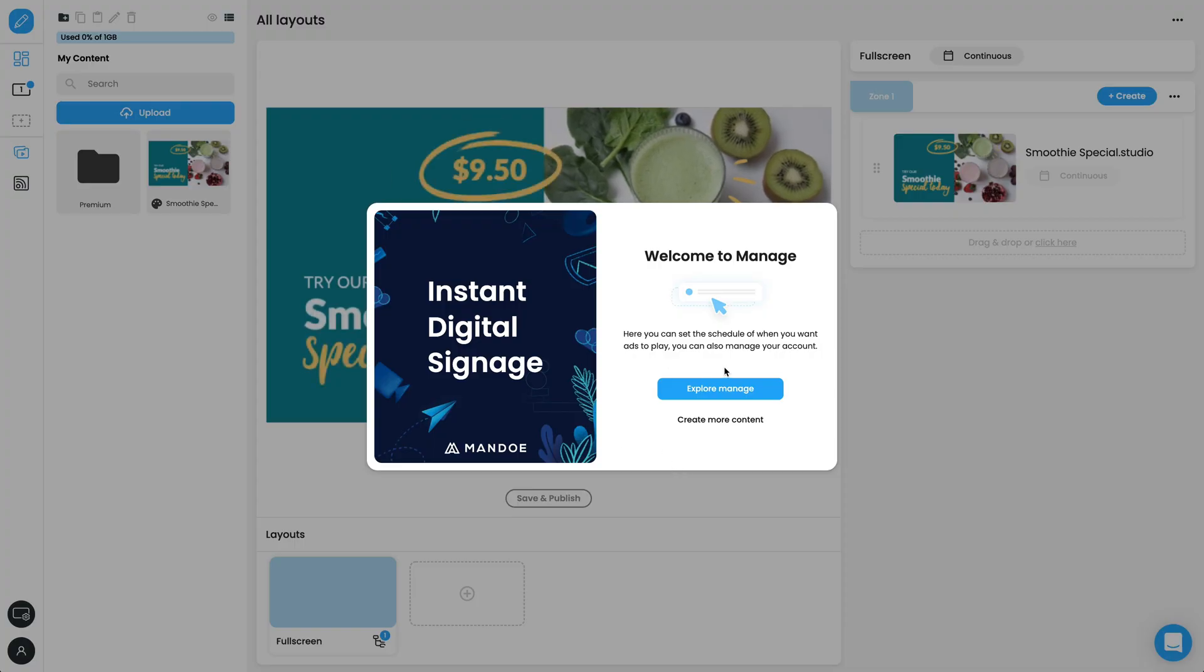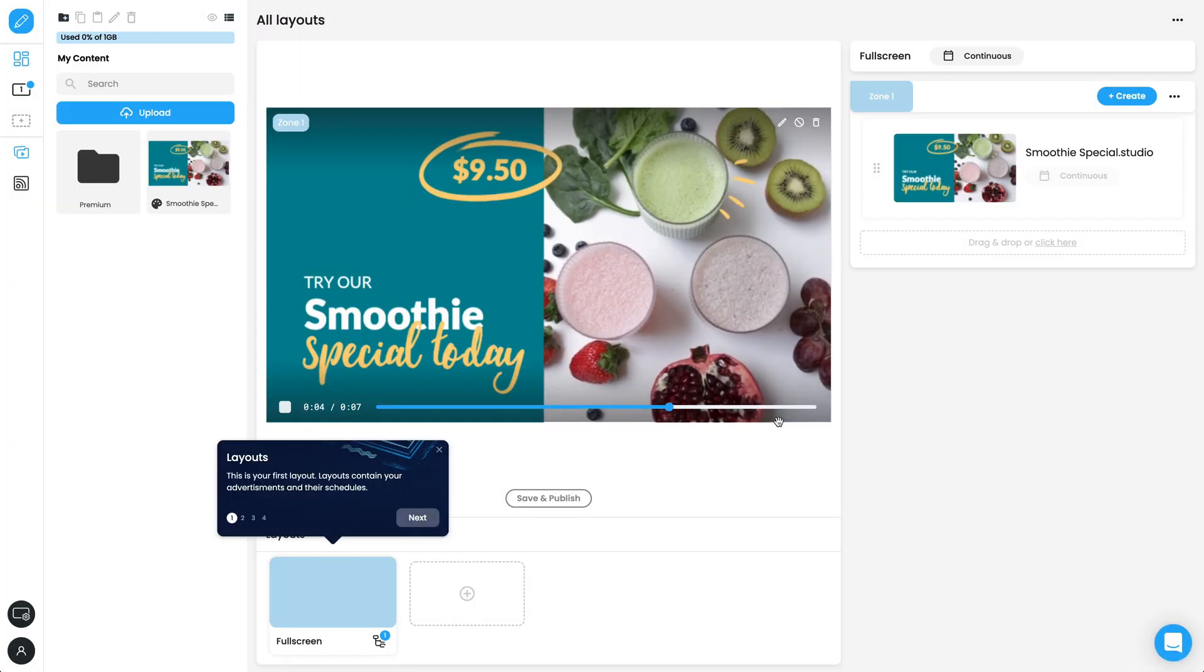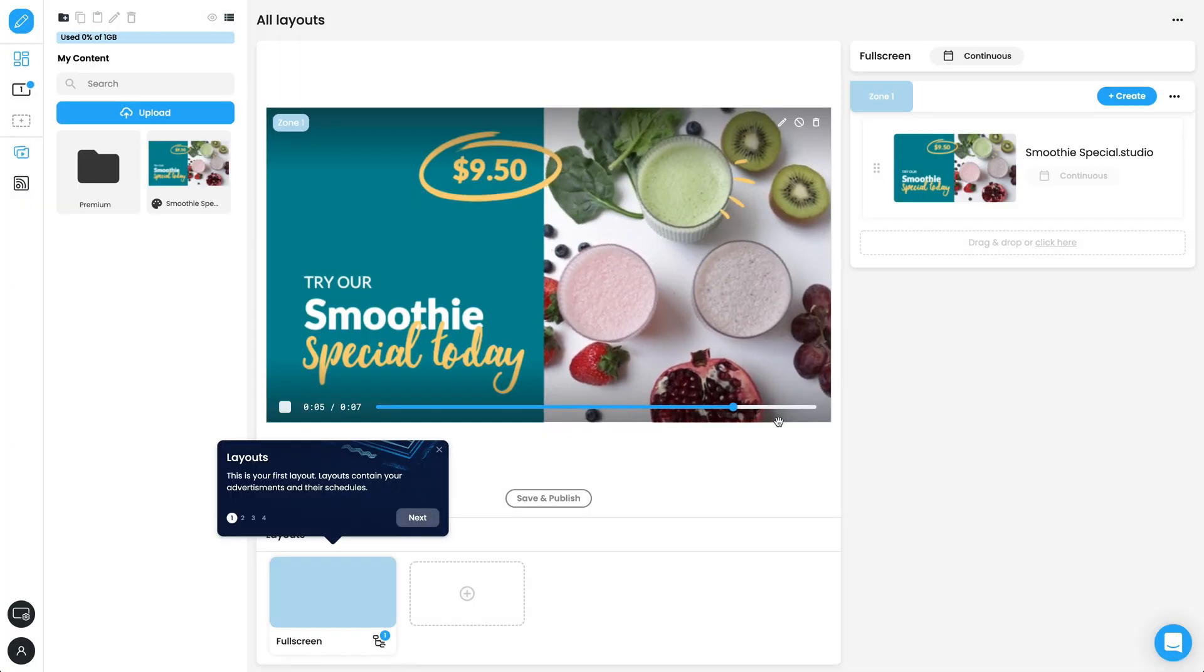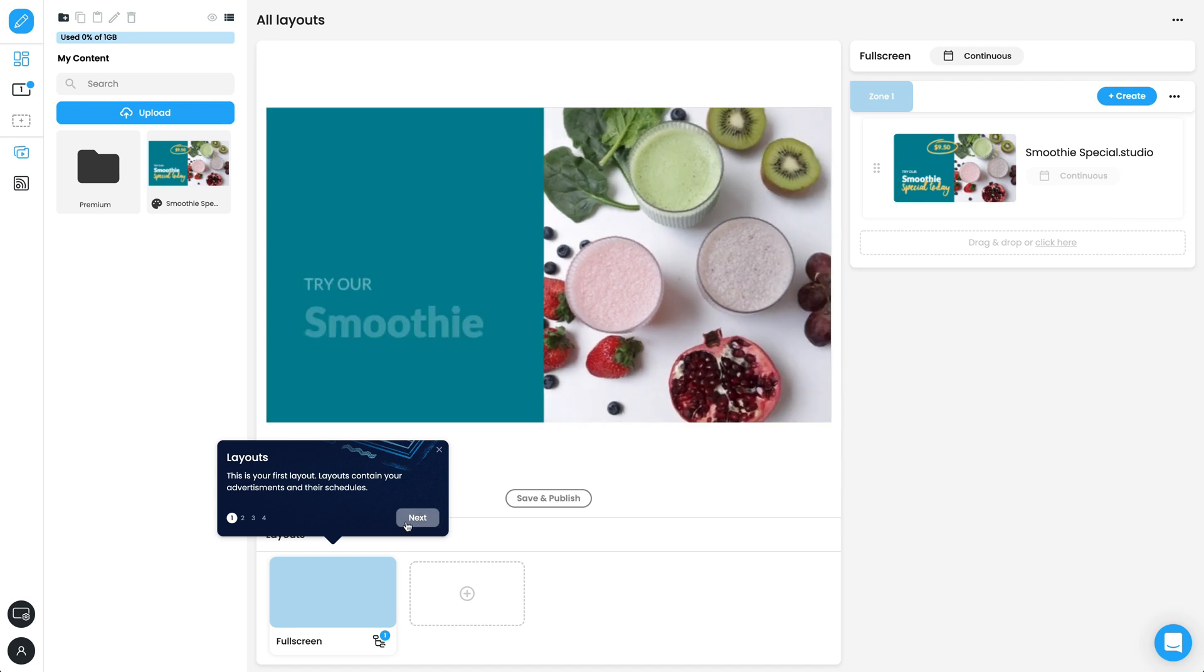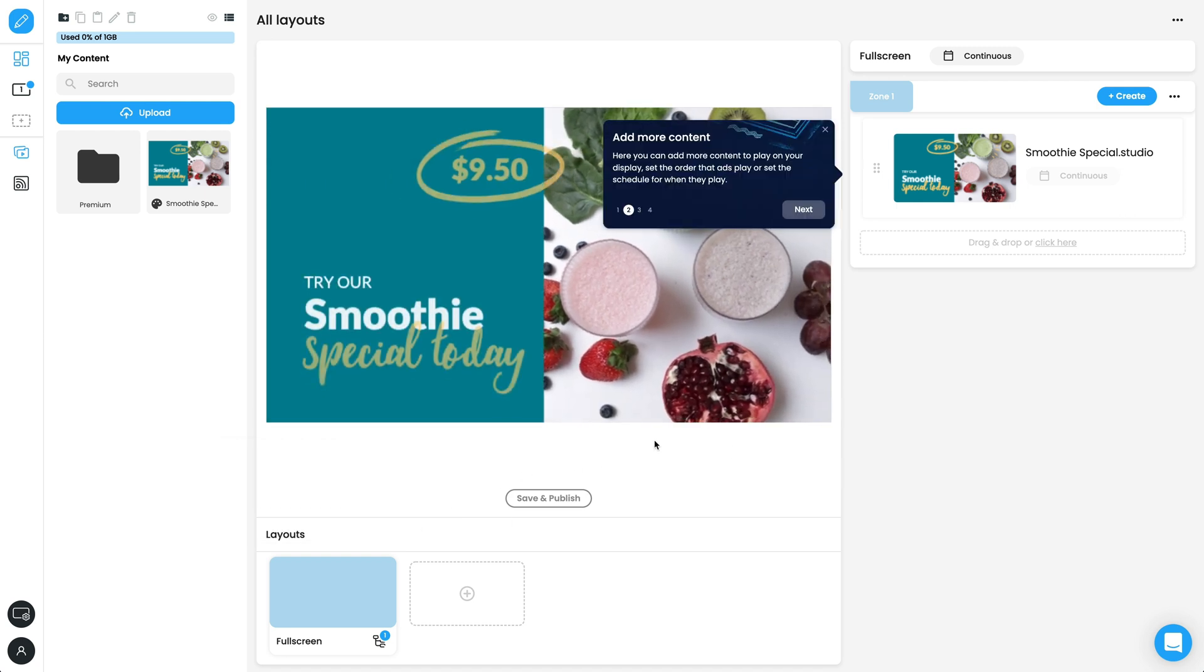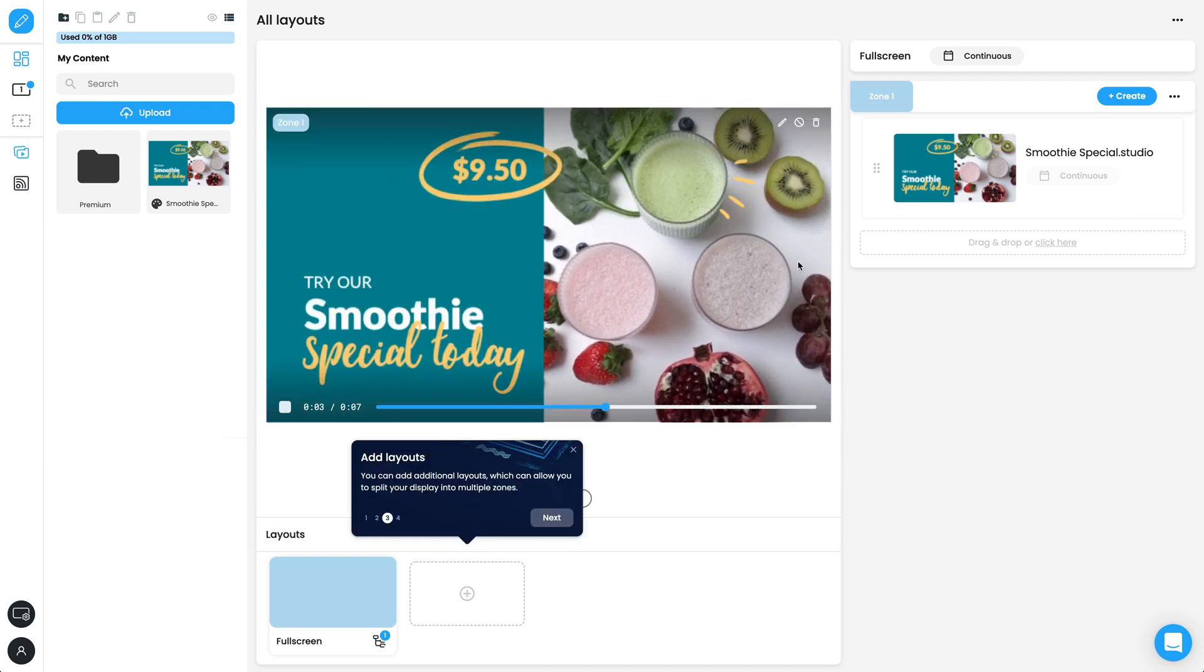The interface has now switched to the Manage page, where you can add or remove content, create and edit layouts, tags and schedules, as well as manage your displays.